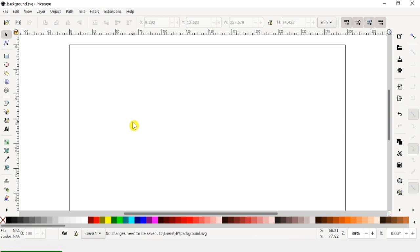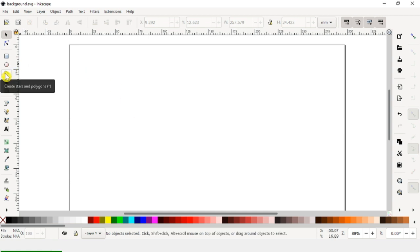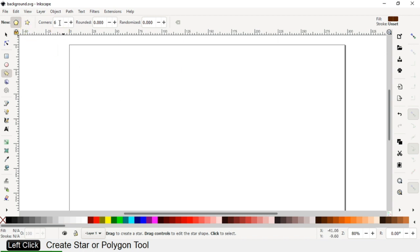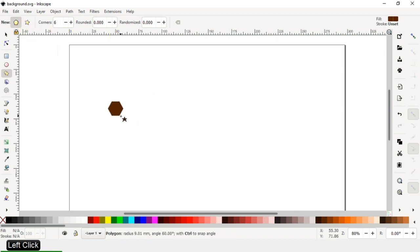Hi friends, how are you? Today we will make a background design. You can use this design in your catalog, browser, or in your business card. This is very simple — even a beginner can make this very easily.